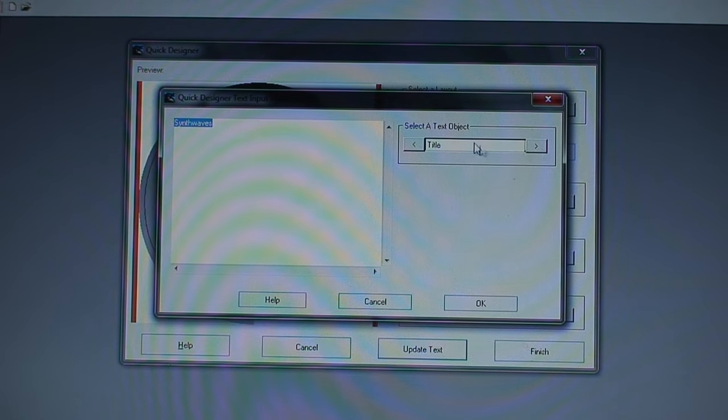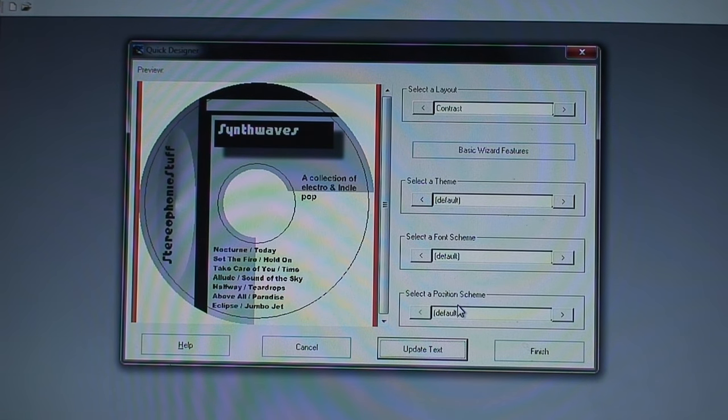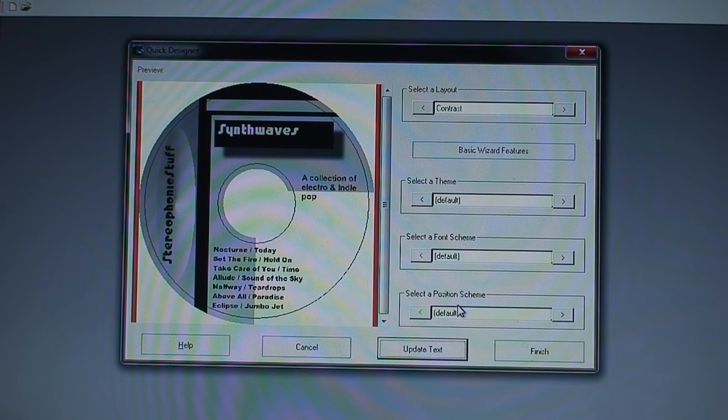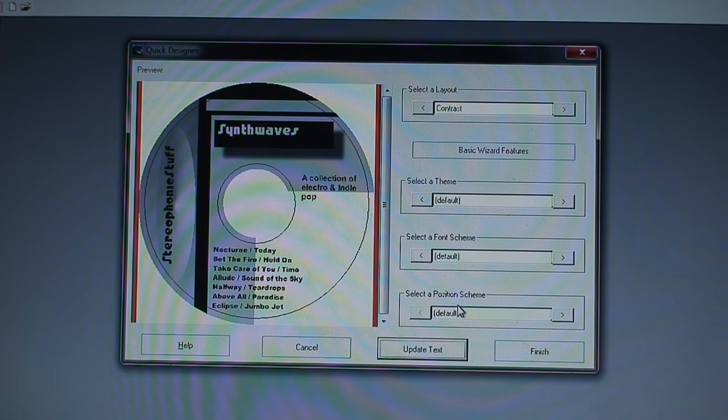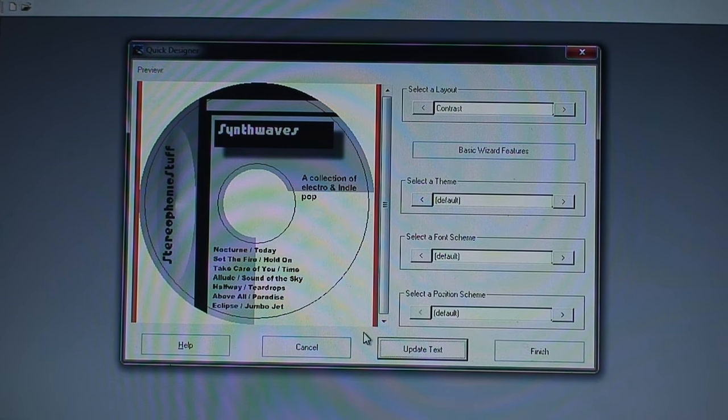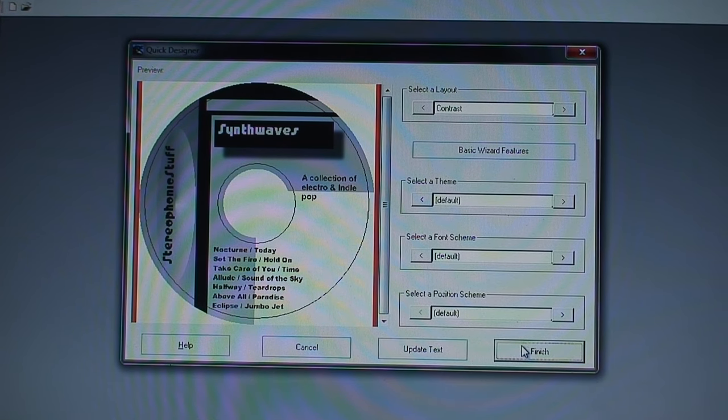And it's a bit limiting that you can't have a title pretty much more than that many characters, otherwise it just gets cut off. But there are a couple templates which give you a bit more room to work with as far as longer titles are concerned. But that's good enough, I like the way that looks actually, so I'm going to click finish.